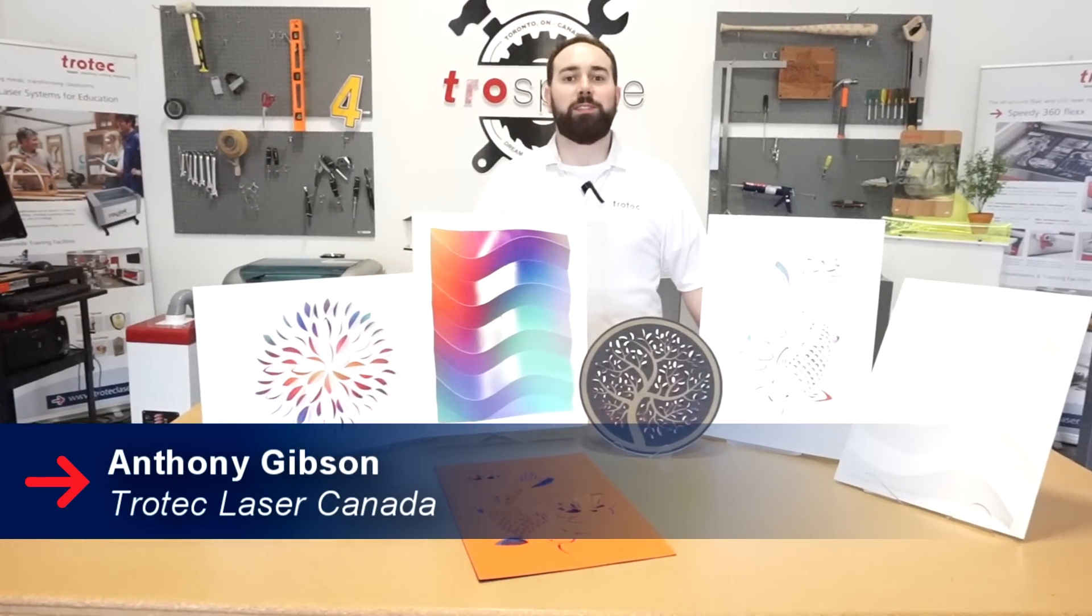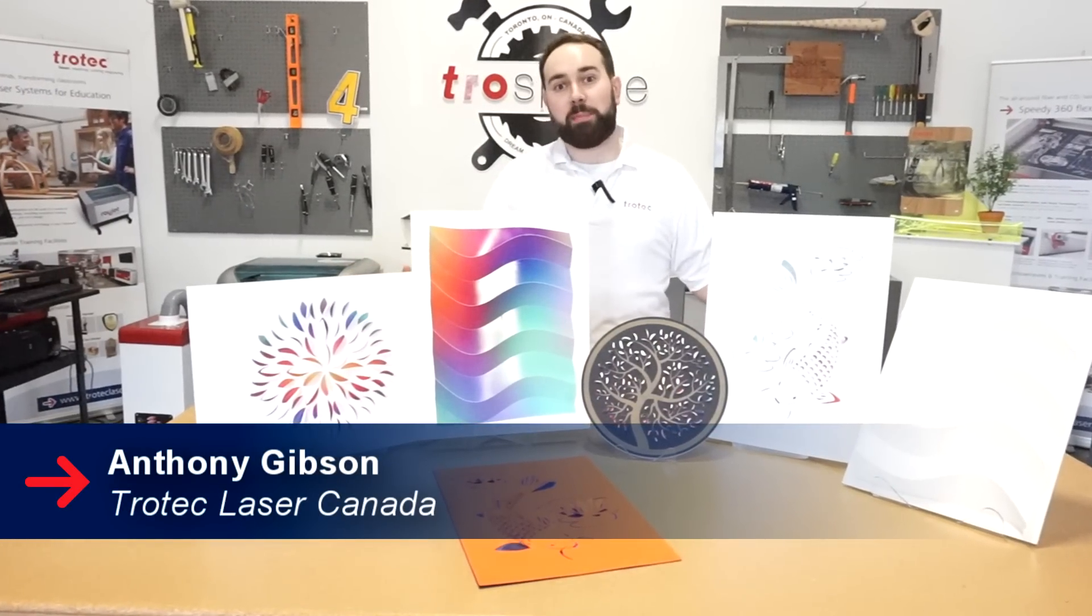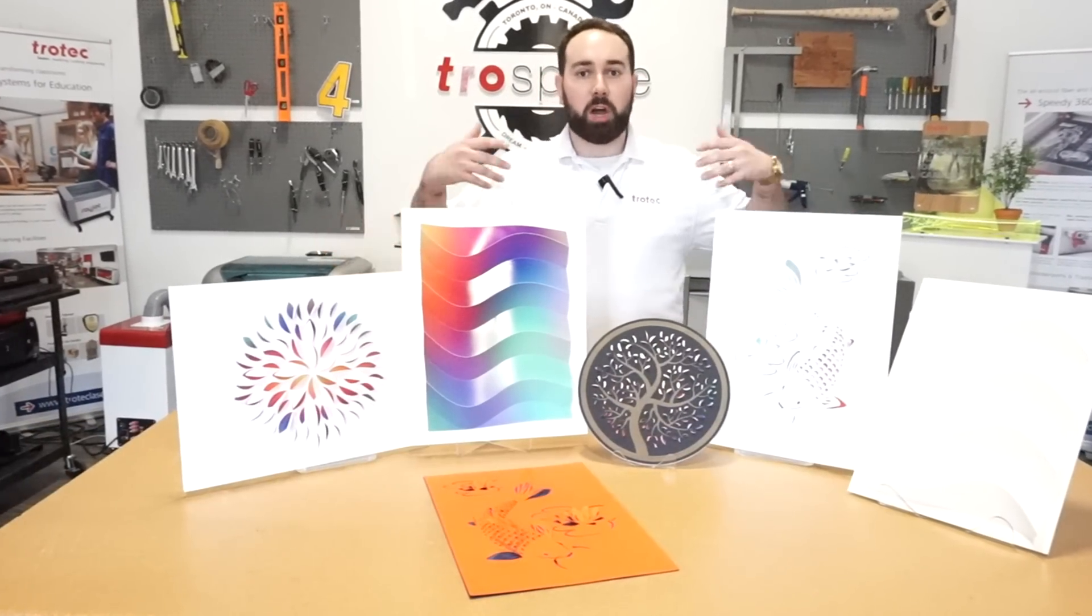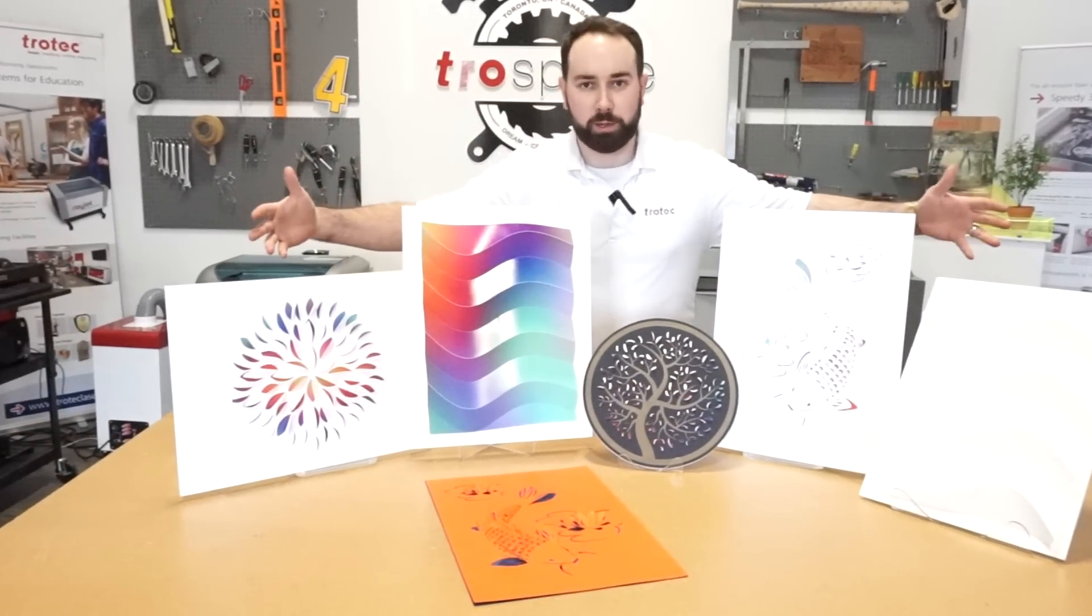Hey guys, it's Anthony from Trotec Laser. Welcome back to Paper Month. Today we're going to be showing you how we made this awesome wall decor.